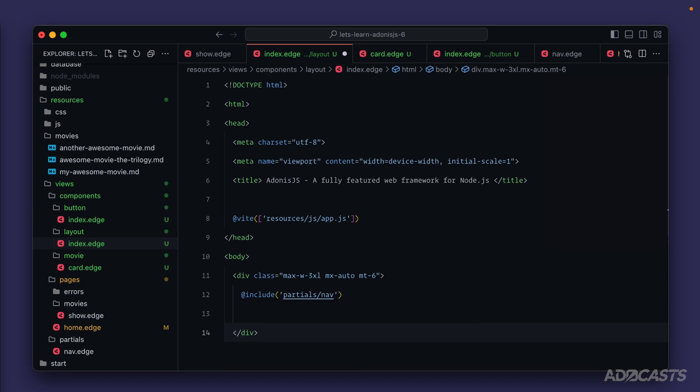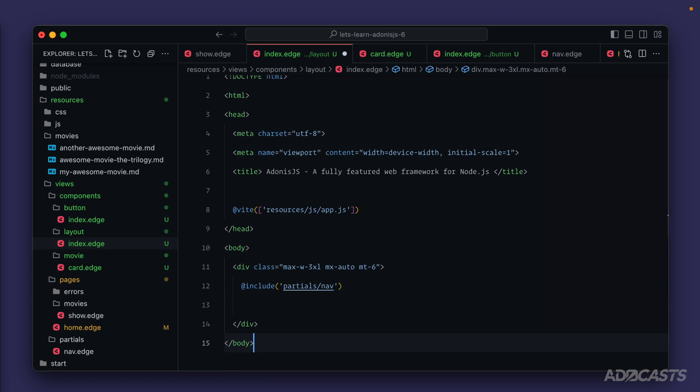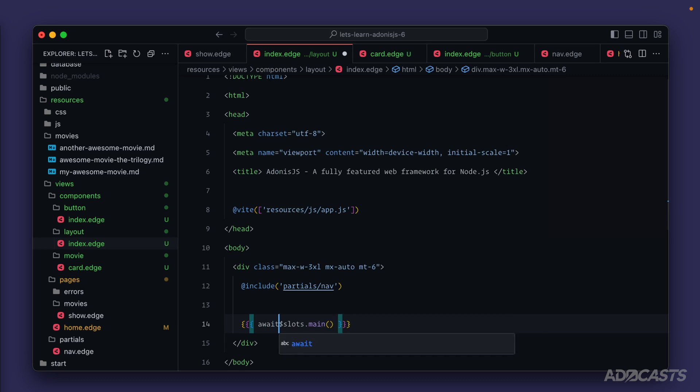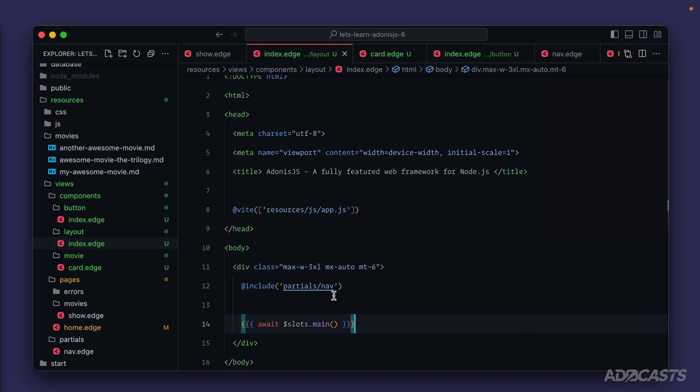We'll end our div and end our body. We already know about main slots, so we can provide our main slot in where the main body content would go. So that's going to be slots.main, and don't forget to await it. We can give this a save.